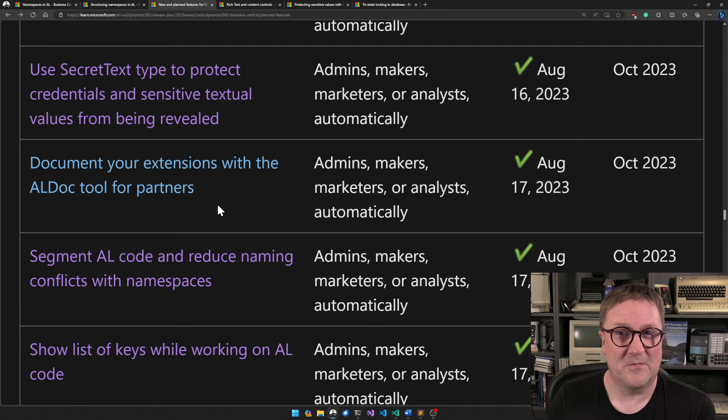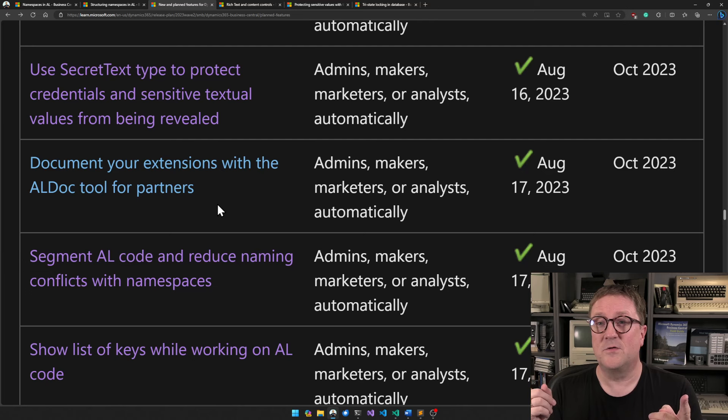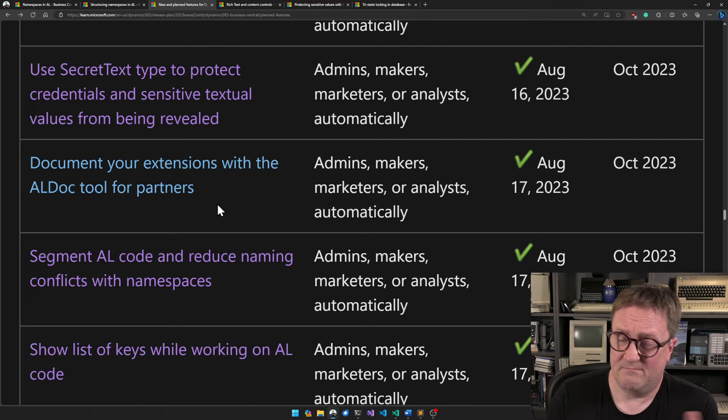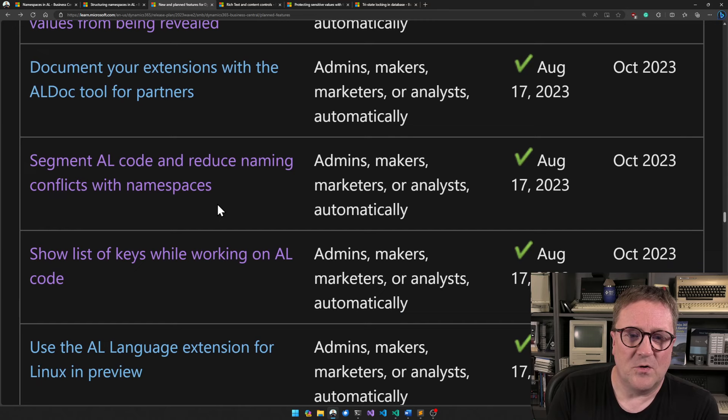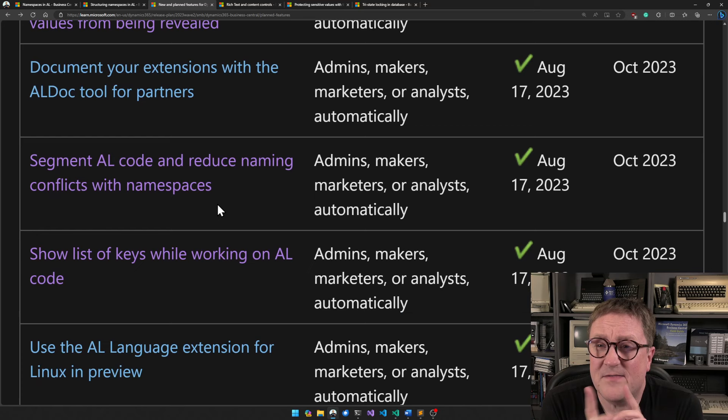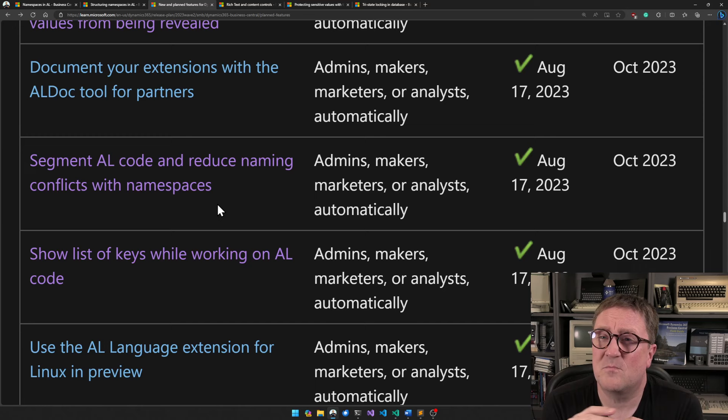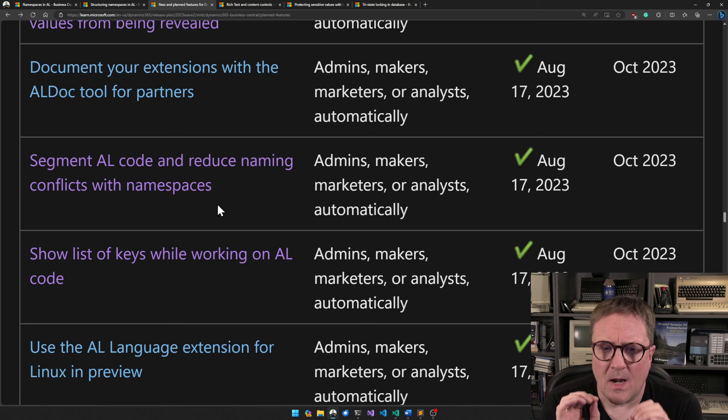Document your extension with the AL doc tools for partners — I don't need to do a video on that one because there's already one on the channel. Segment AL code and reduce naming conflicts with namespaces. This is the biggest one — this is multiple videos, I guess. This is one that's going to impact every single one of us.